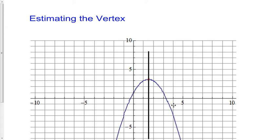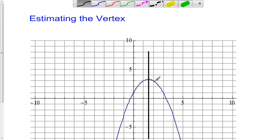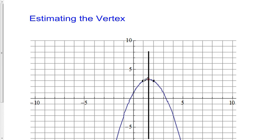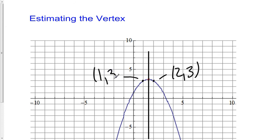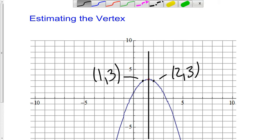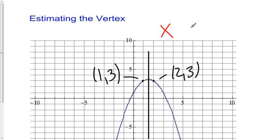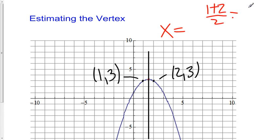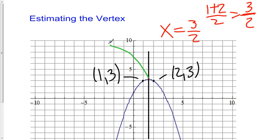I can get the x coordinate very accurately from these two points. Looking at those points — they're at the same height, both at a height of 3. So here I have the point (2, 3), and here I have the point (1, 3). The equation for the axis of symmetry is x equals (1 + 2) / 2, which equals 3/2. So x equals 3/2 is the axis of symmetry, which means the x coordinate of my vertex is 3/2.